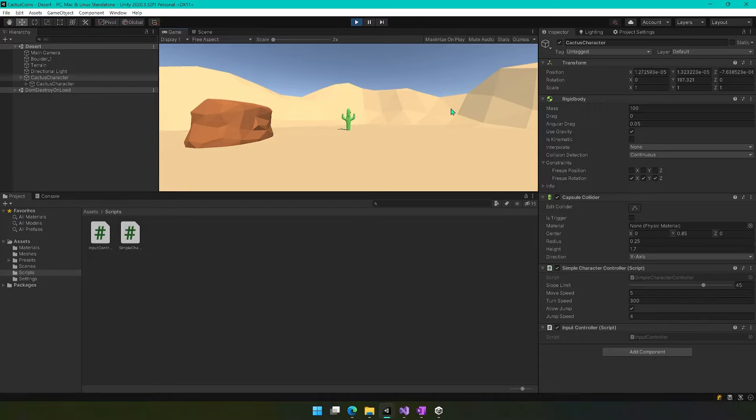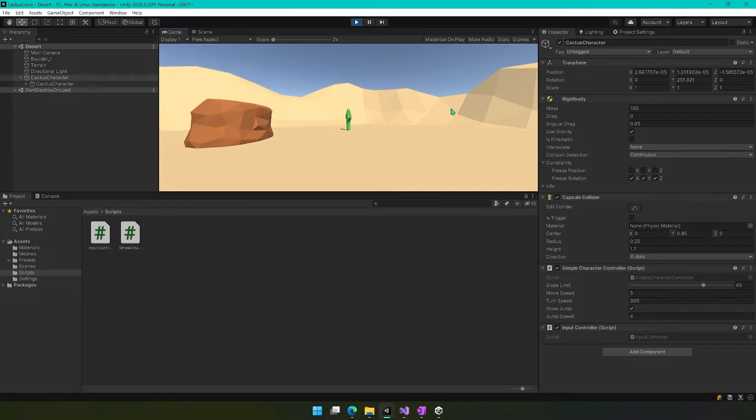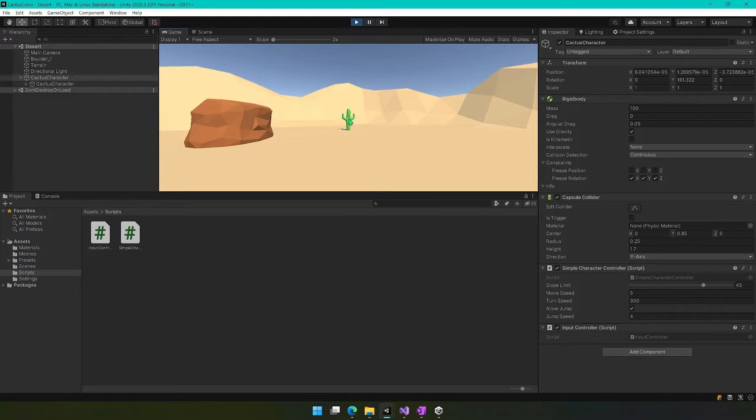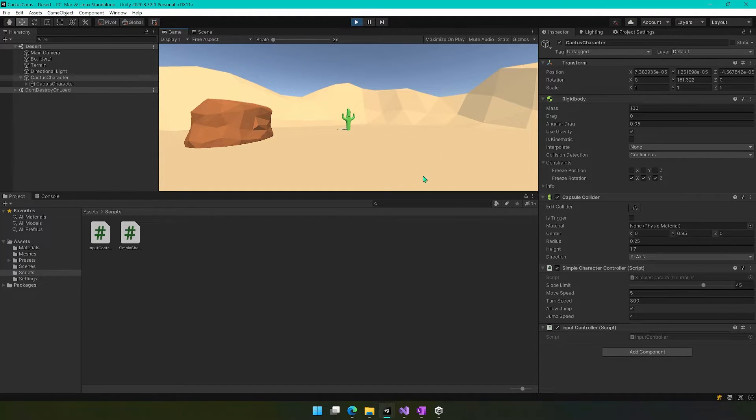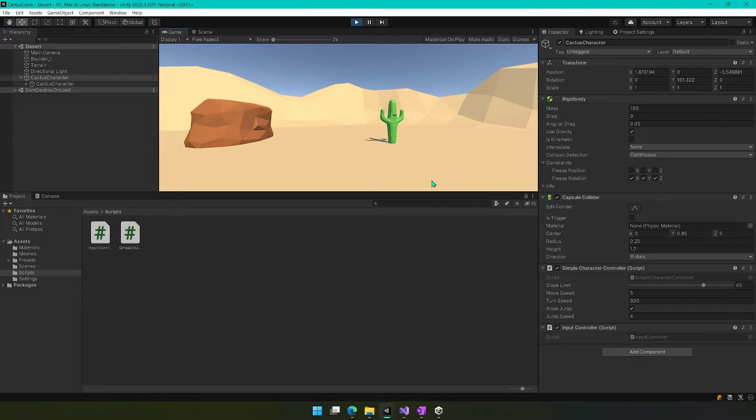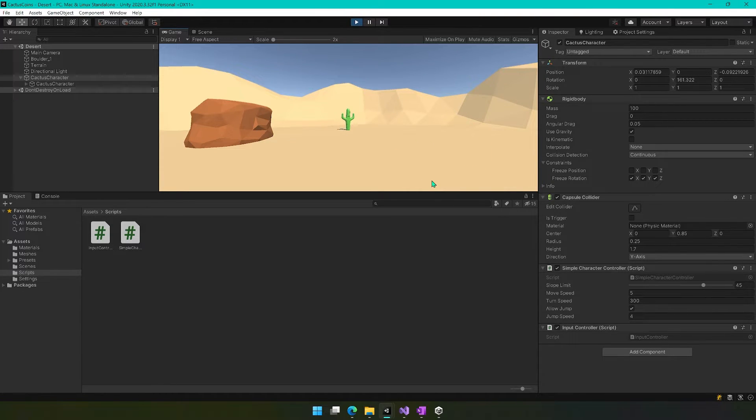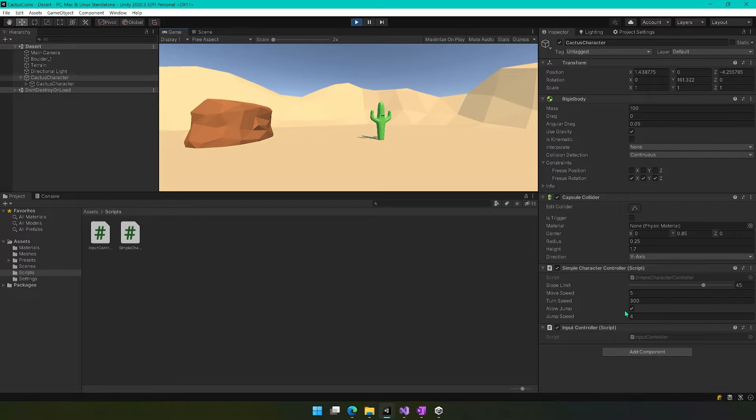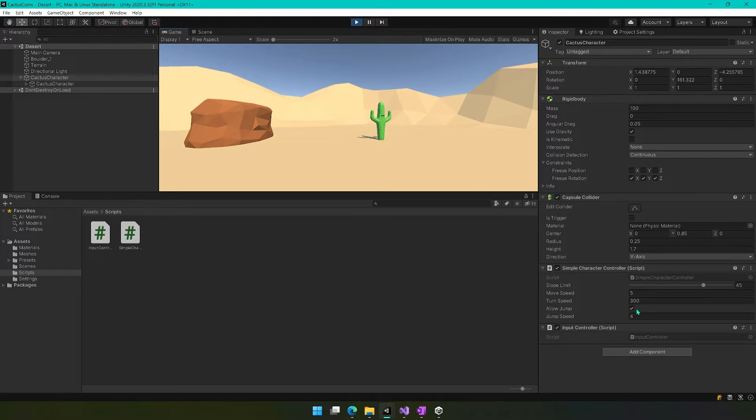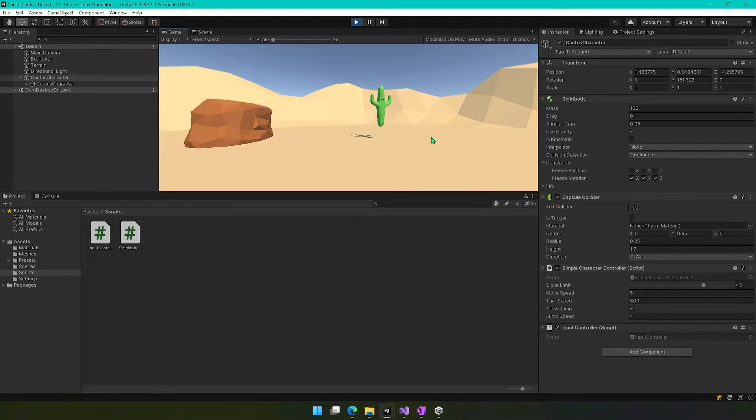And if you use your A and D keys, you should be able to rotate the character. And let's make sure that his little sunglasses are visible facing forward. And if you press the W key, it should move forward, and the S key, it should move backward. And then as long as you have that allow jump checked, it should be able to jump as well.